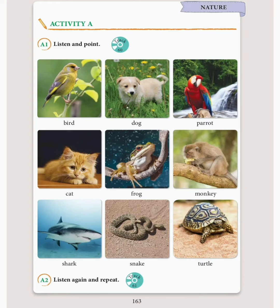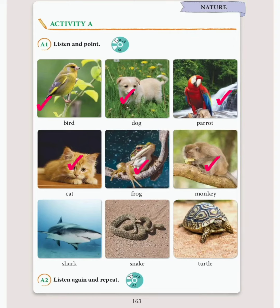Track 60, Unit 10, Activity A, A1. Listen and point. Bird. Dog. Parrot. Cat. Frog. Monkey. Shark. Snake. Turtle.